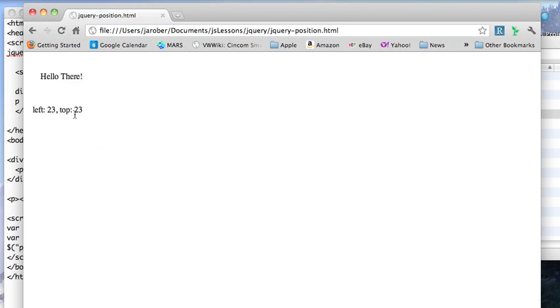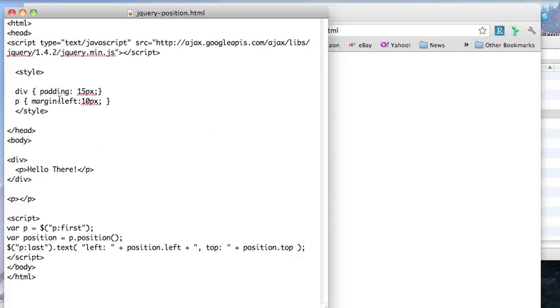And you can see that I'm getting 23, 23 because I'm taking account of the 15 padding and the 10 padding left, and of course that constant 8 that I'm getting from Chrome.